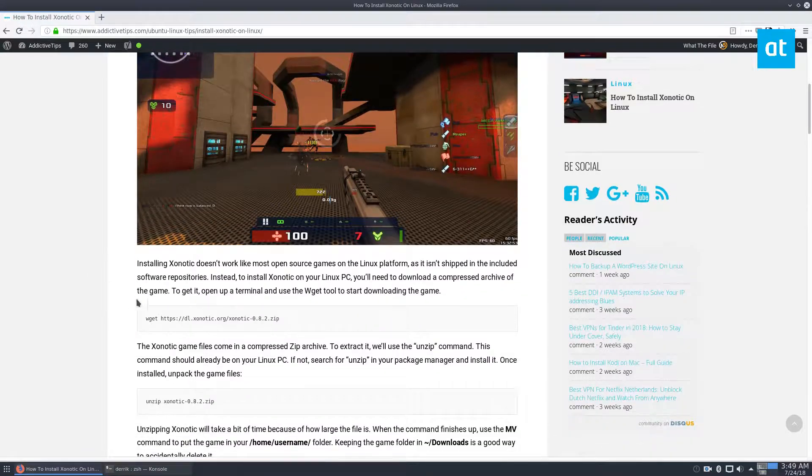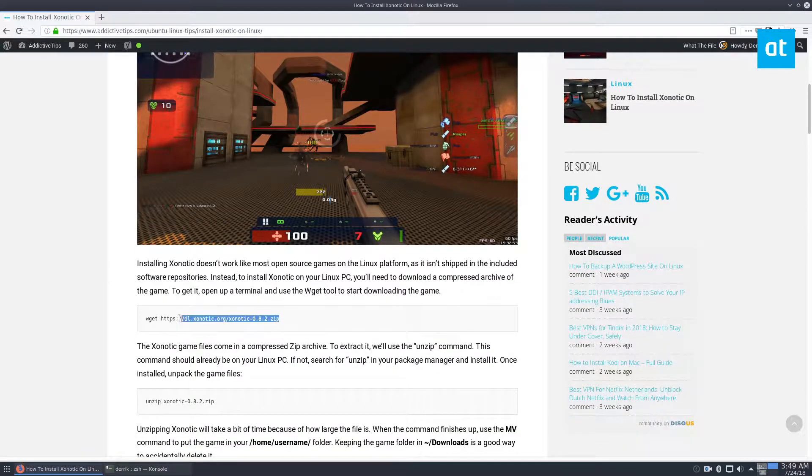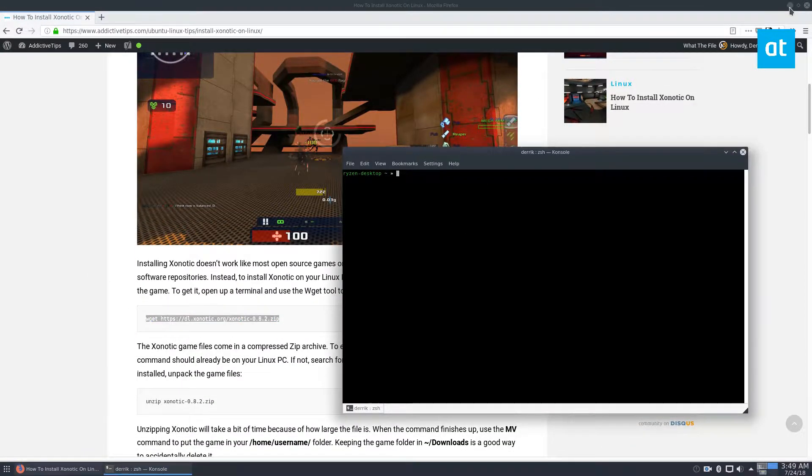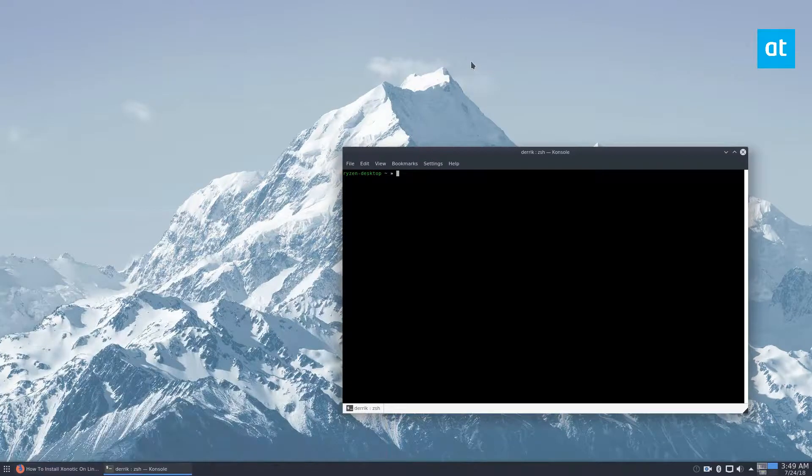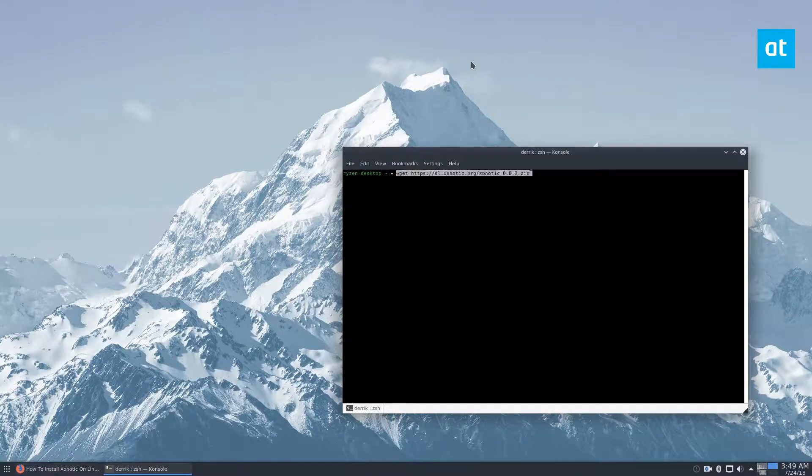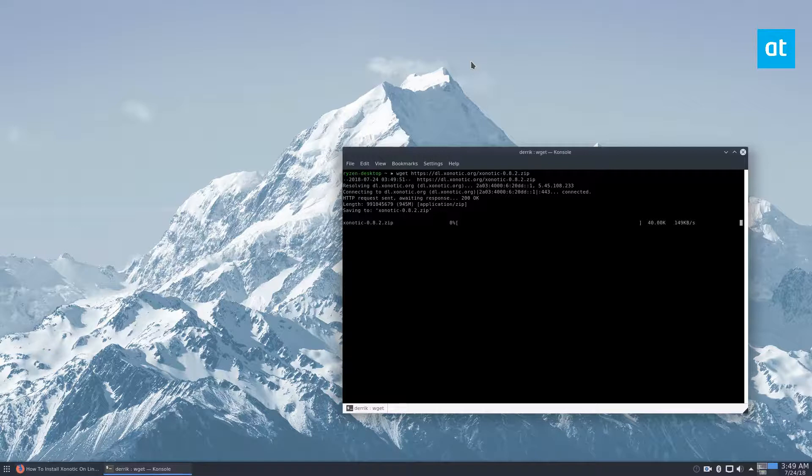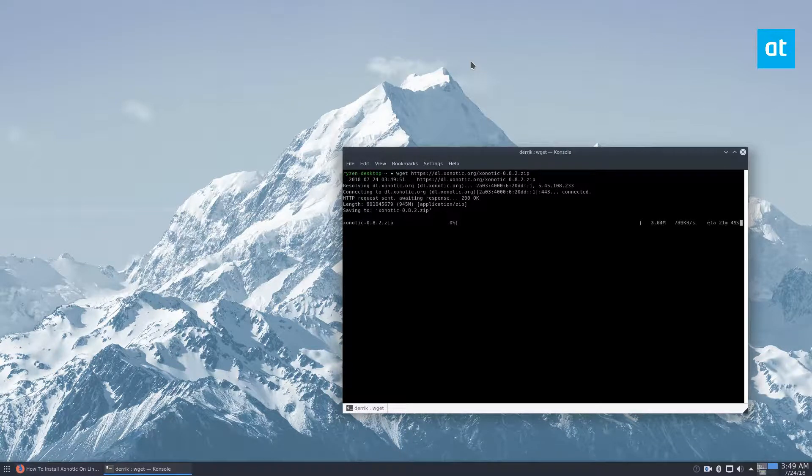So to start off, you're going to want to copy this wget command here. And the wget command, as always, downloads the game source files. So this will download. It's going to take a bit of time, but once it's done, we'll have the entire code for the whole game.